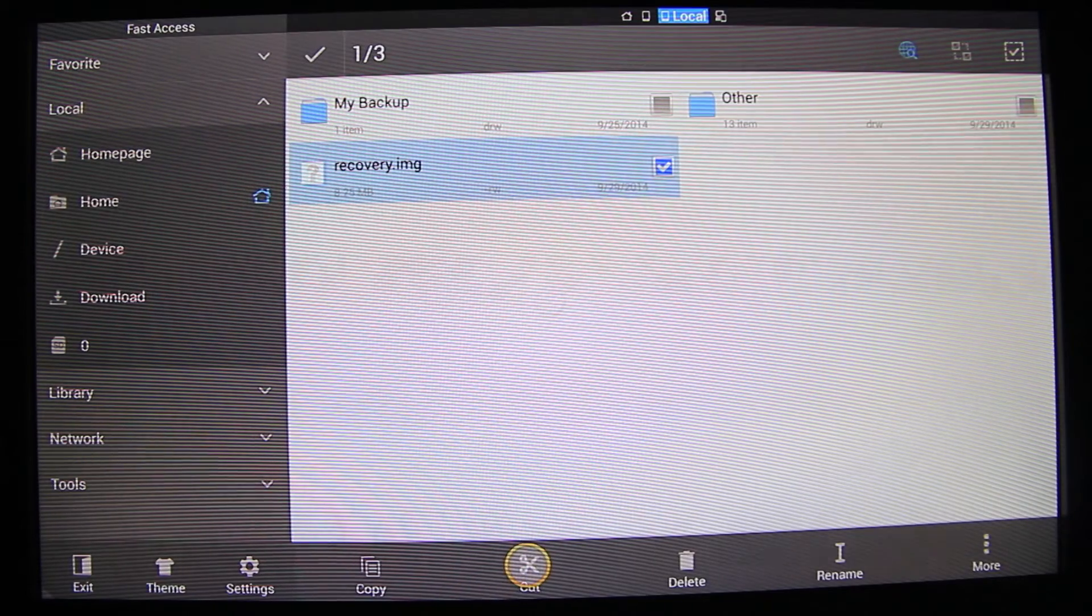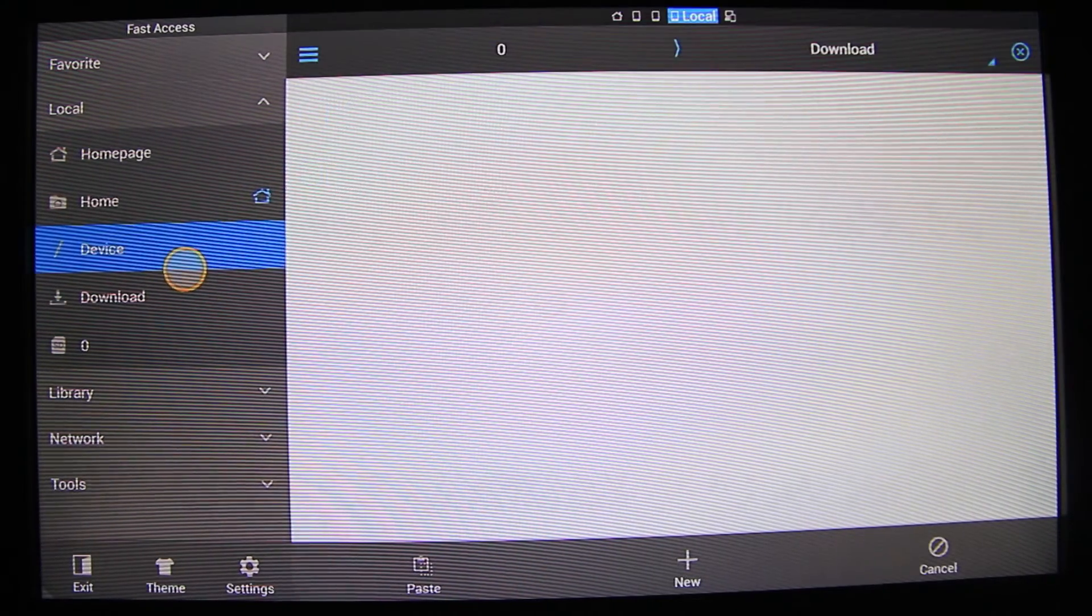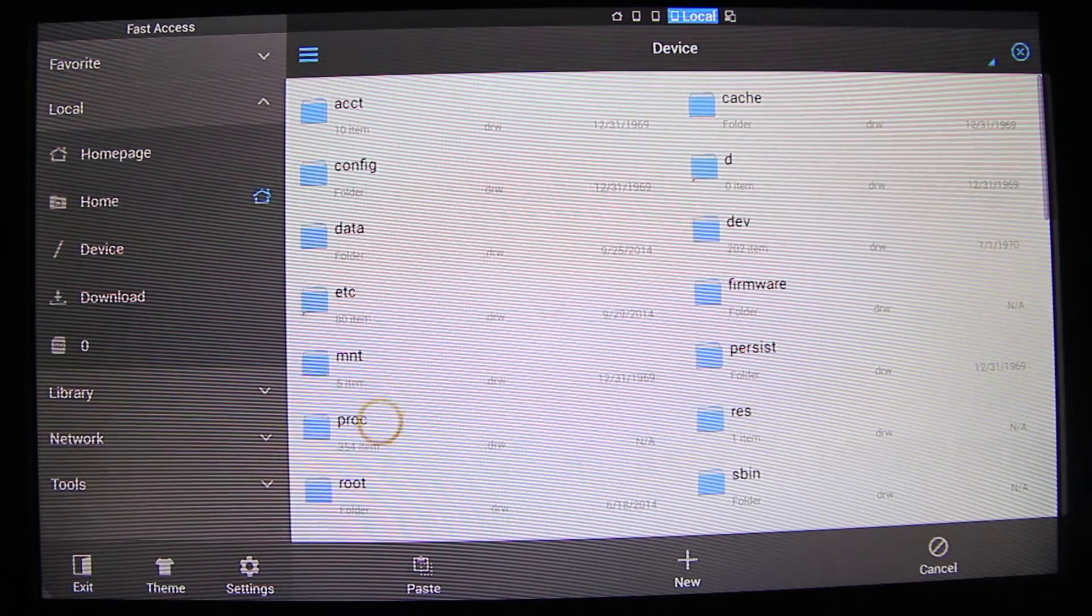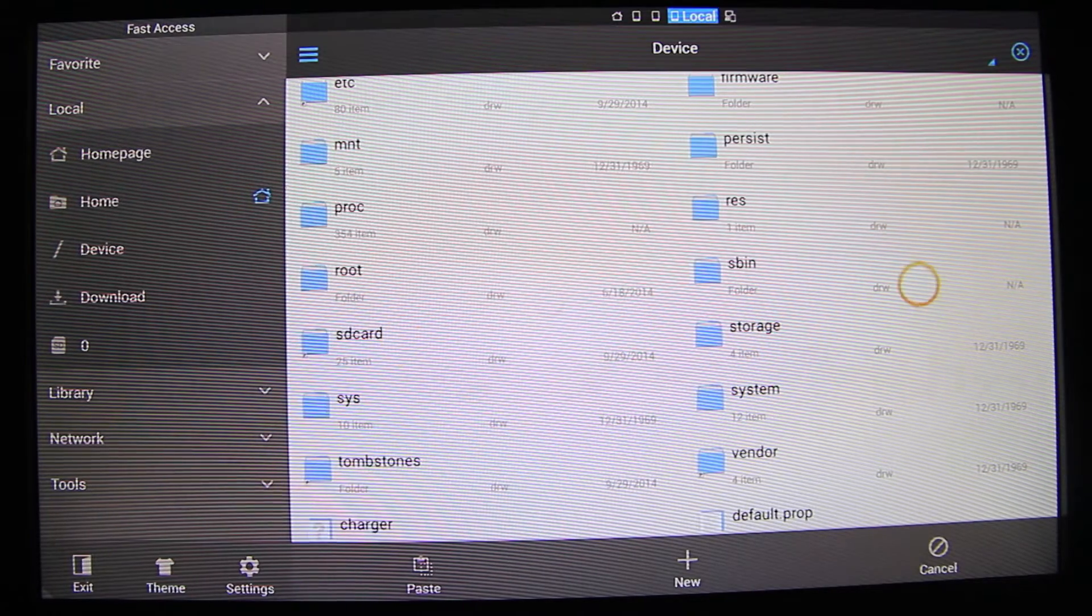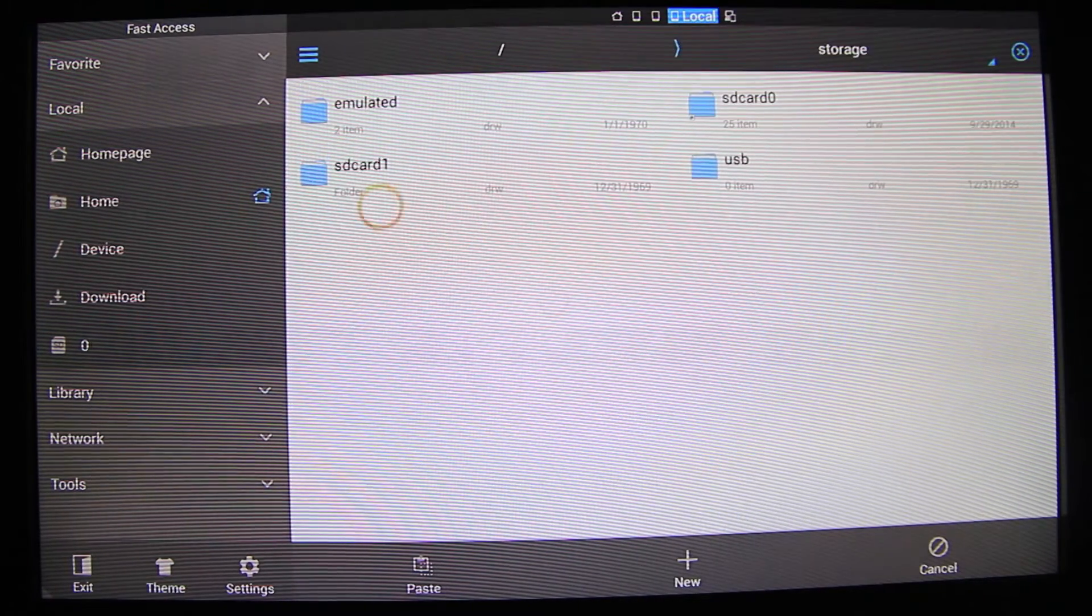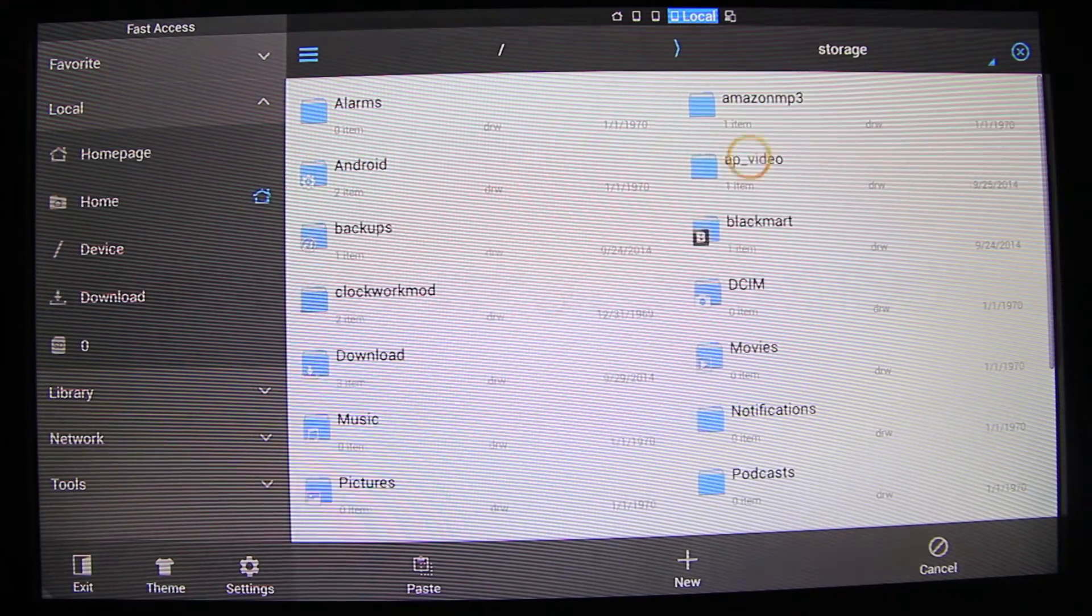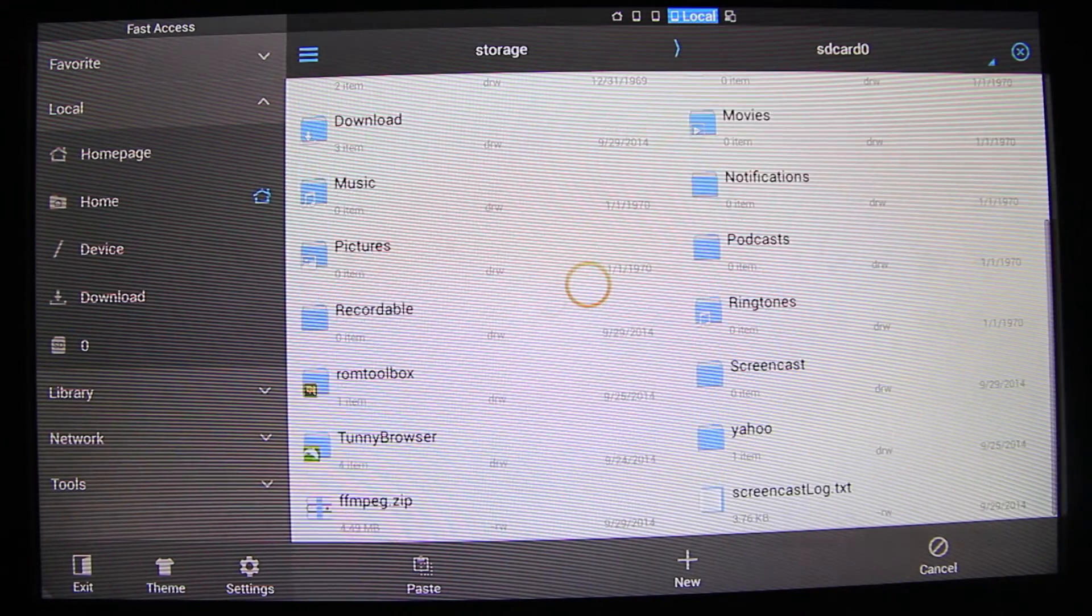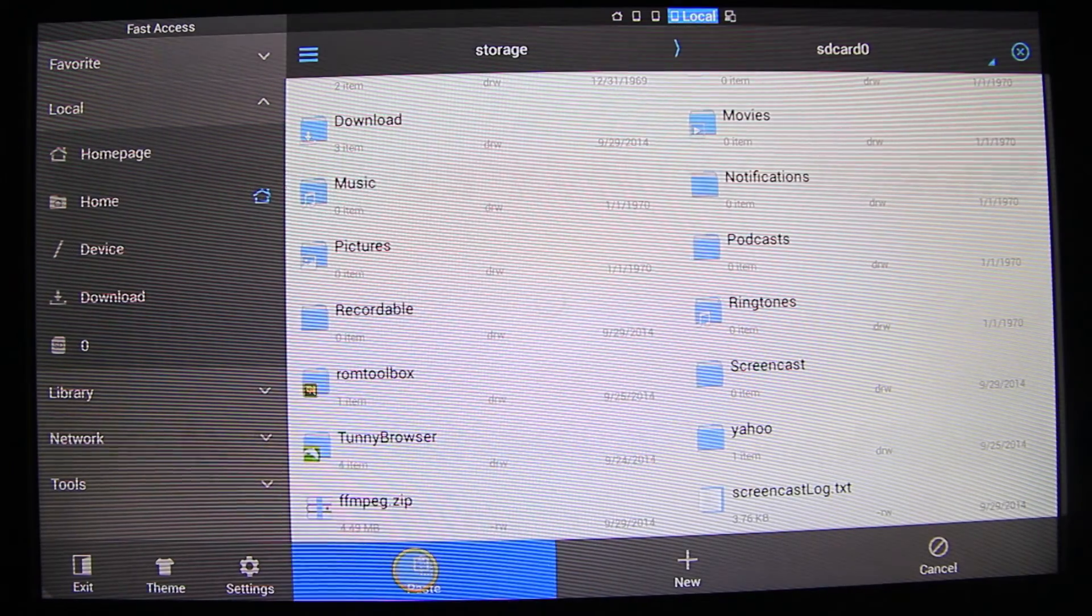Select the file and copy it or cut it. Go to storage, SD card 0, and paste it in there.